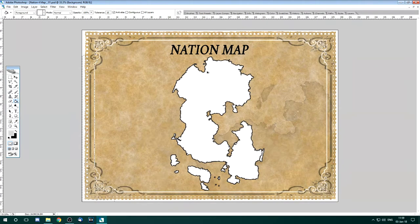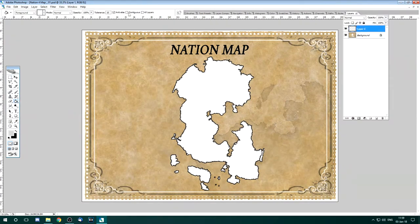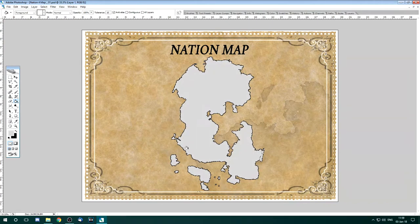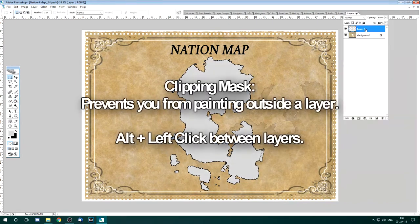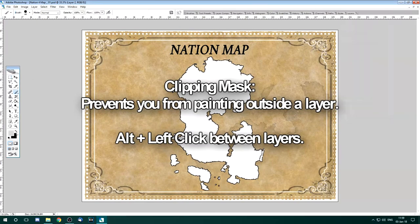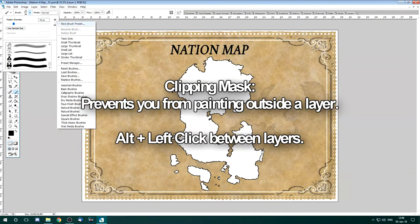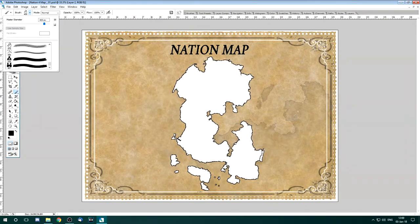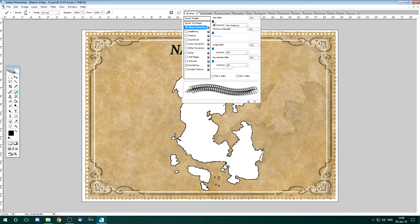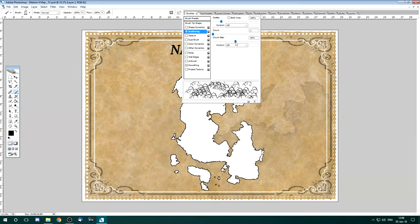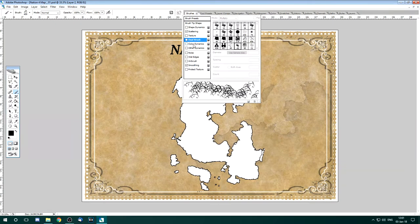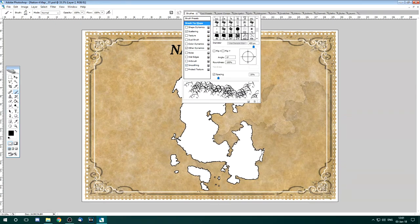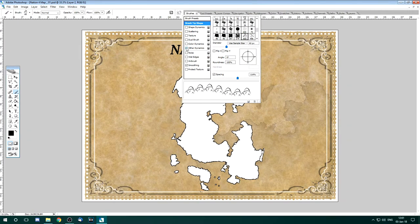I'm going to start by making a clipping mask, which in Photoshop you create by holding Alt and clicking between layers. That way when I draw on it, it won't go outside the line. You'll see me adjust the brush settings here — there are a couple of ways to get to that, you can click the button or click the tab and select Brushes. The thing I'm looking for here is the spacing, but you can see if you were using a forest brush you could use the scatter option to make them more random and change their size. Photoshop is really good for that.